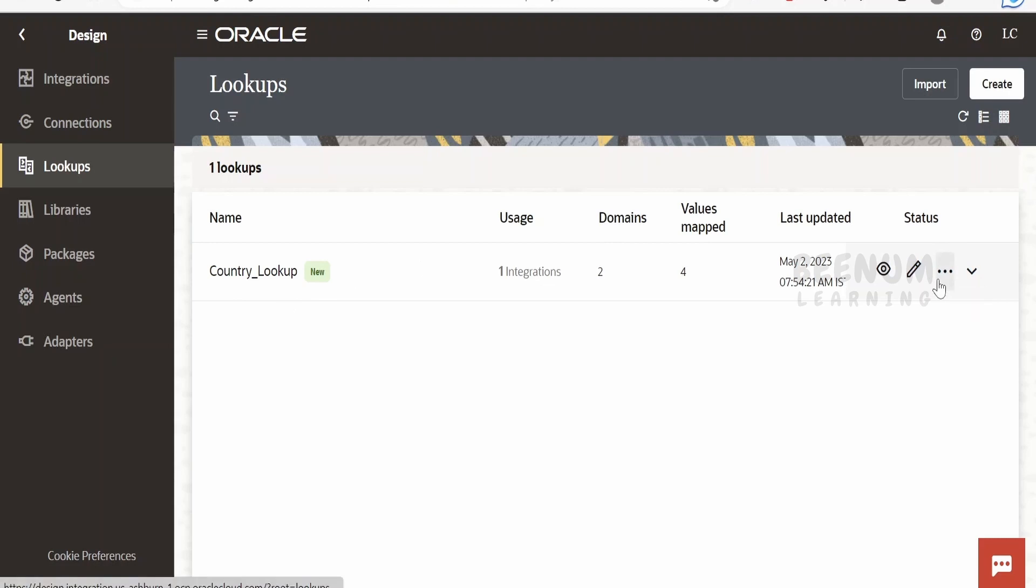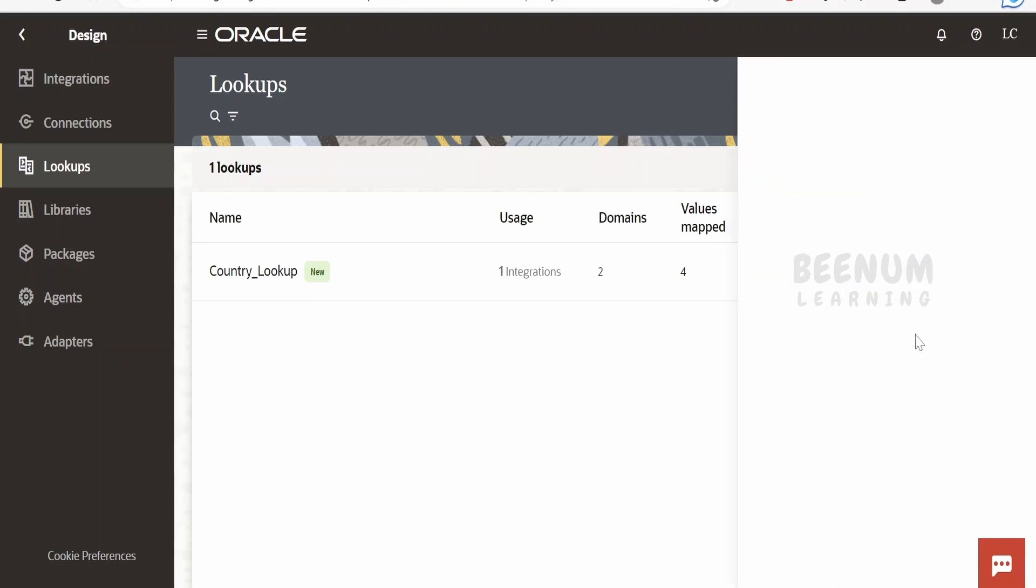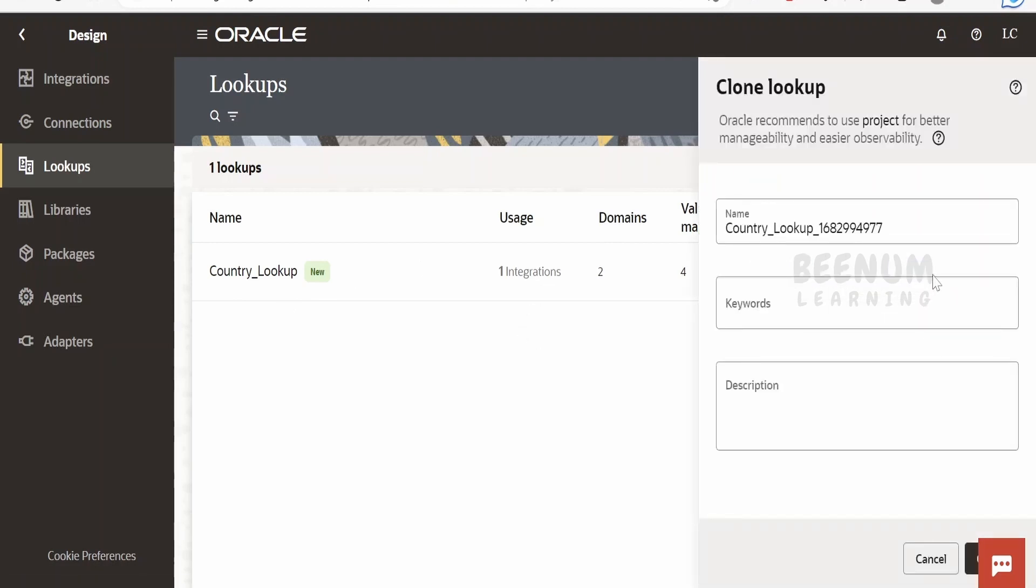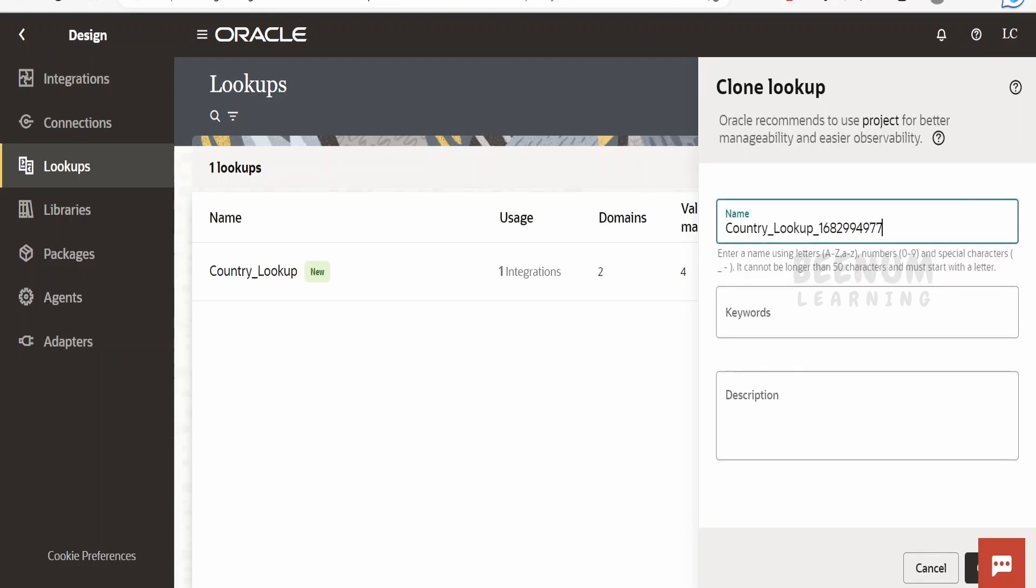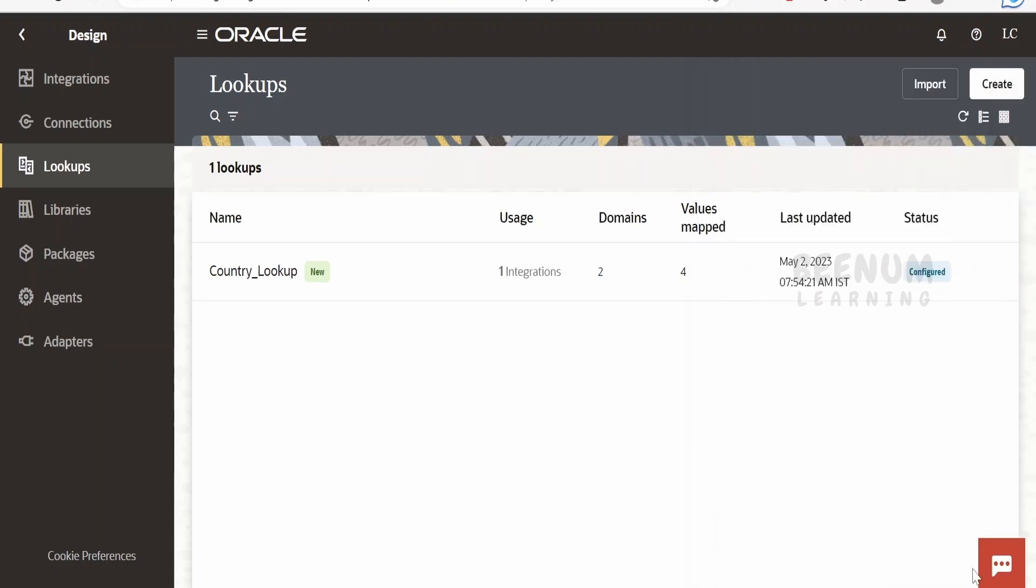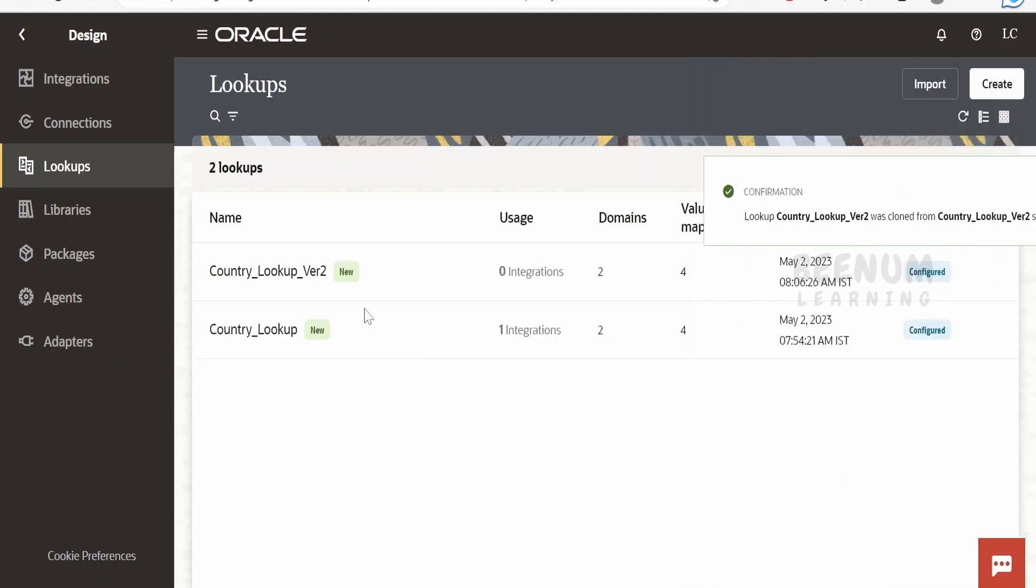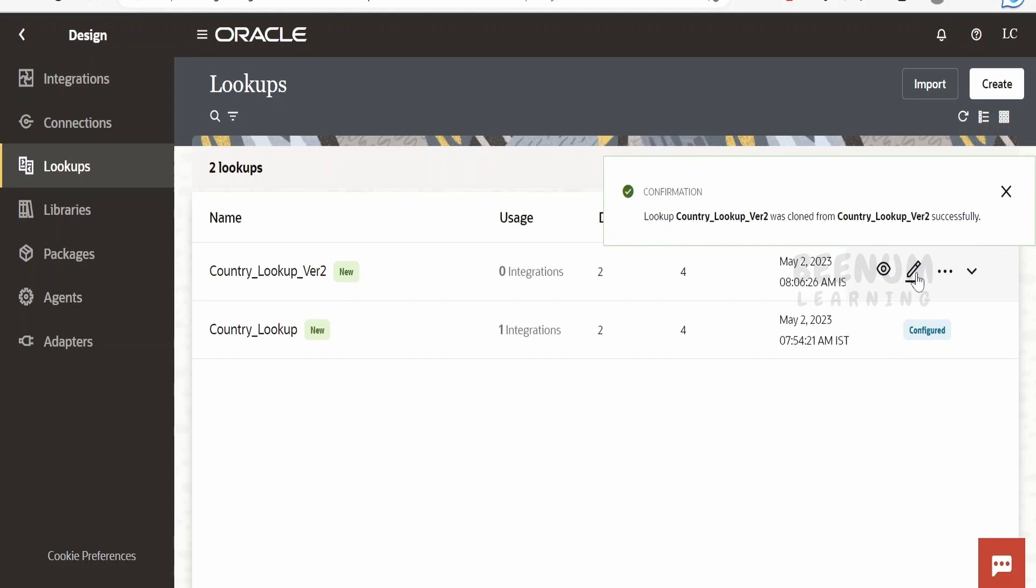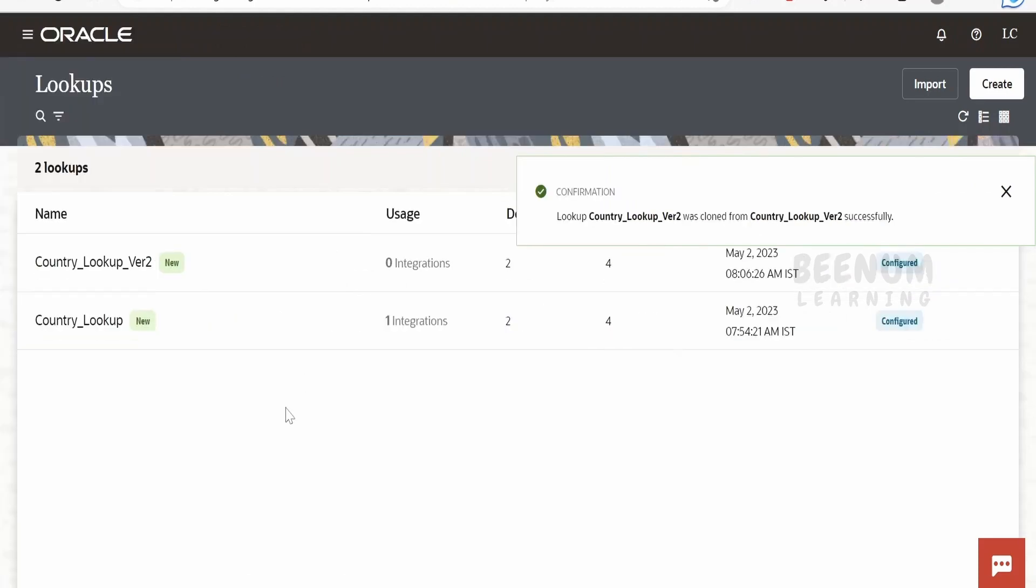Rather, you can just clone. Click on these options and click on clone. Similar to cloning option in integration or connection, we can clone any lookup in Oracle Integration 3. So here we can name this as version 2 something like that and click on create.